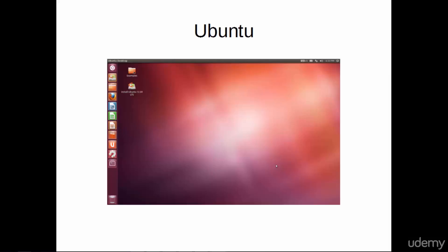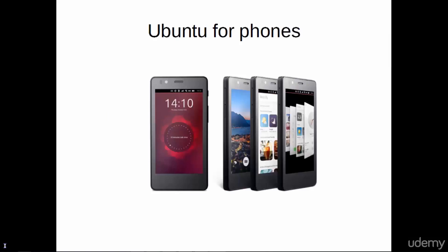Forking is a process in which the operating system is used as the base of a new distribution. Ubuntu includes its own desktop environment called Unity, and has recently started distributing phones running a version of Ubuntu.